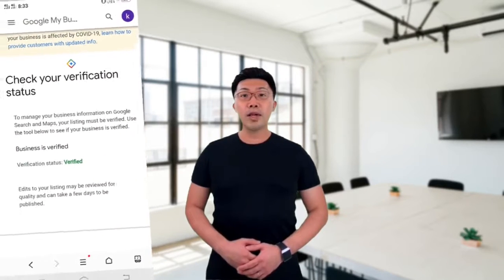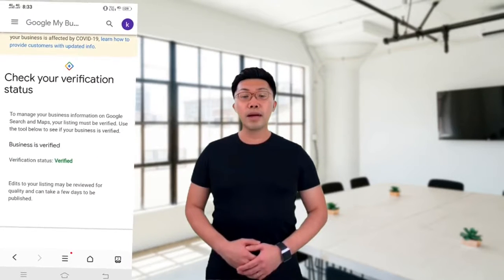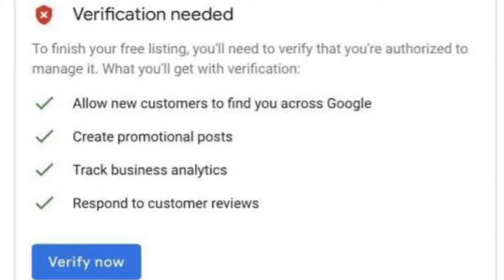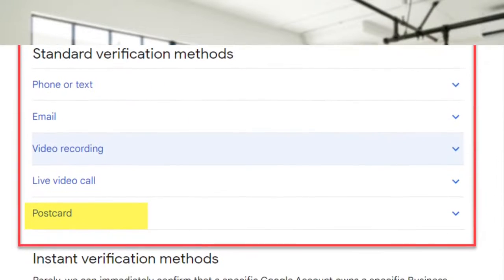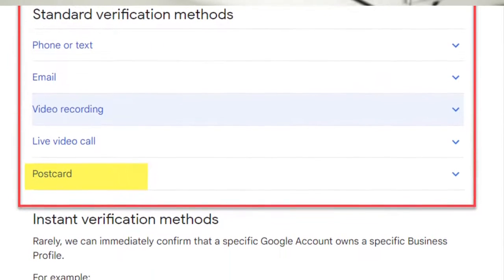If, for some reason, the video verification method didn't work, you will see the Get Verified button in your Google Business Profile. You can then try a different way to verify your profile. Once you are done with your video, you can delete the video if you want to.